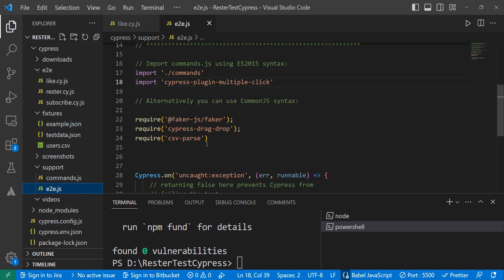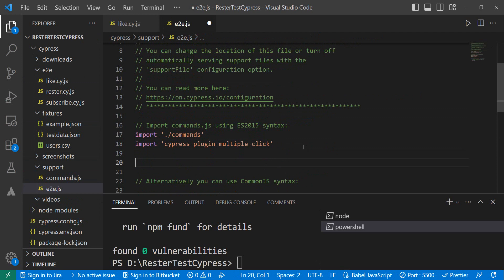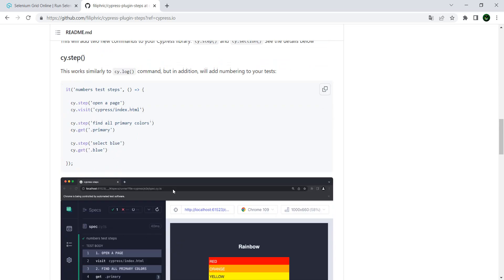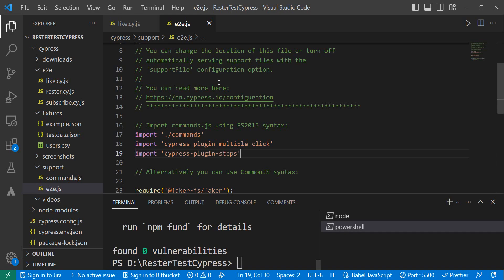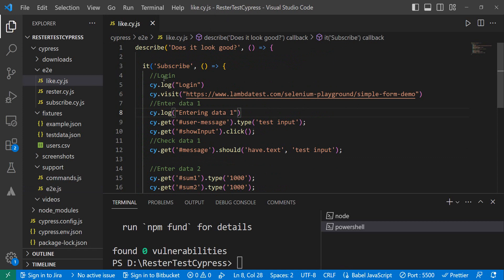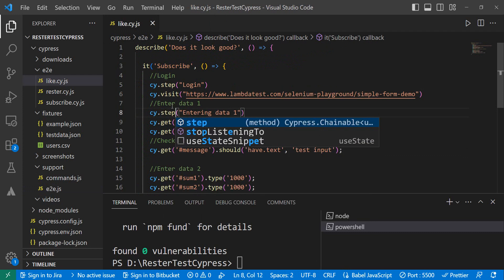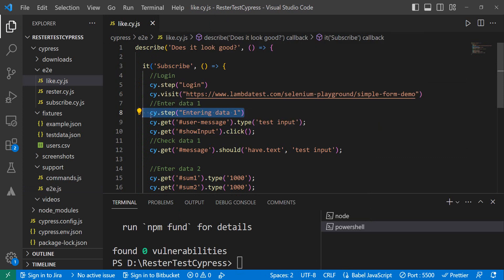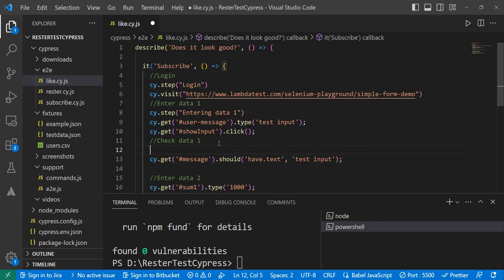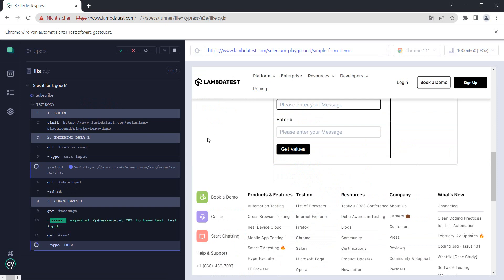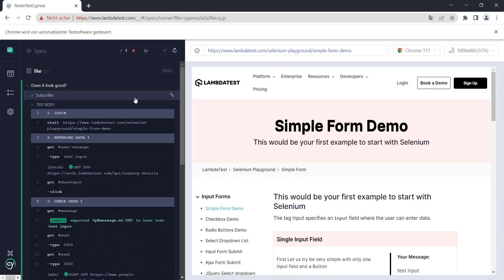We go to the support e2e file, put the import in, and we're ready to actually use it. Now instead of using cy.log, I can try to do something like cy.step. So this should be straightforward — cy.step for each step, and let's add another one to see how good it looks: 'check data one'. Now if I run this and I've done everything correctly, I should have a really nice view.